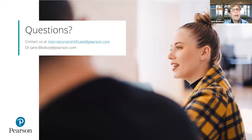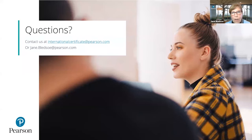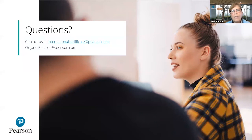On the last slide, I have both my email address and our generic email address: internationalcertificate@pearson.com. Please use either one if you'd like a readiness test or a pre-readiness test for yourself, or you'd like to learn more and didn't get a burning question answered today. Please reach out so we can answer those questions. And now I'm going to ask Amy to join us and tell us what questions have come in.